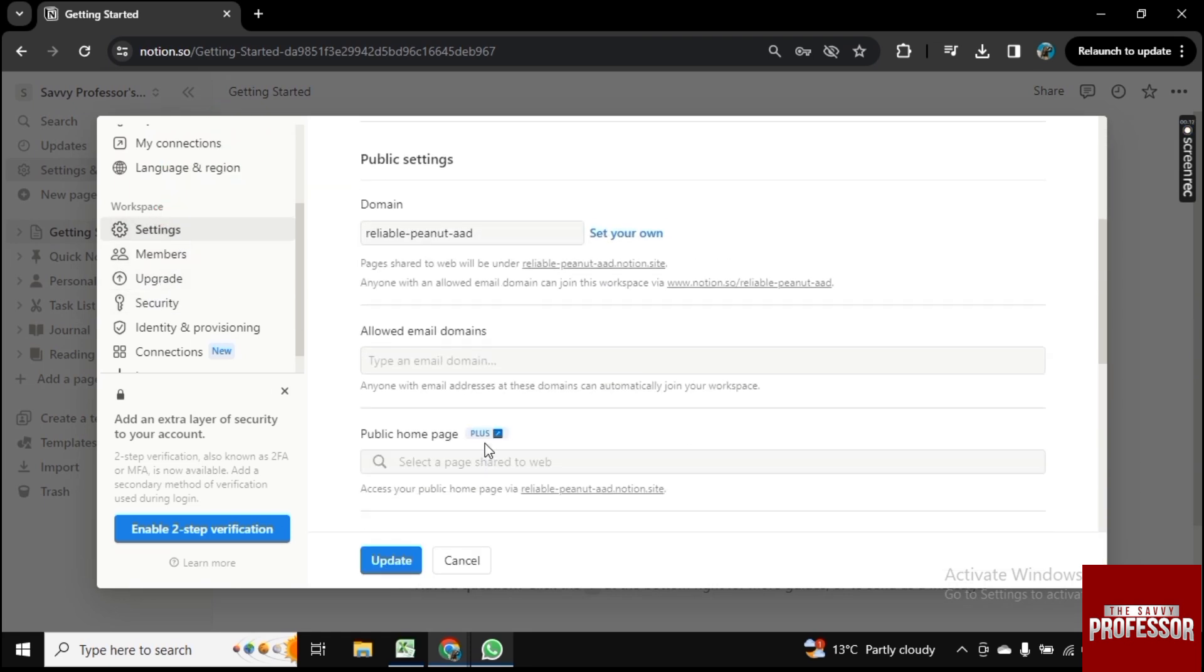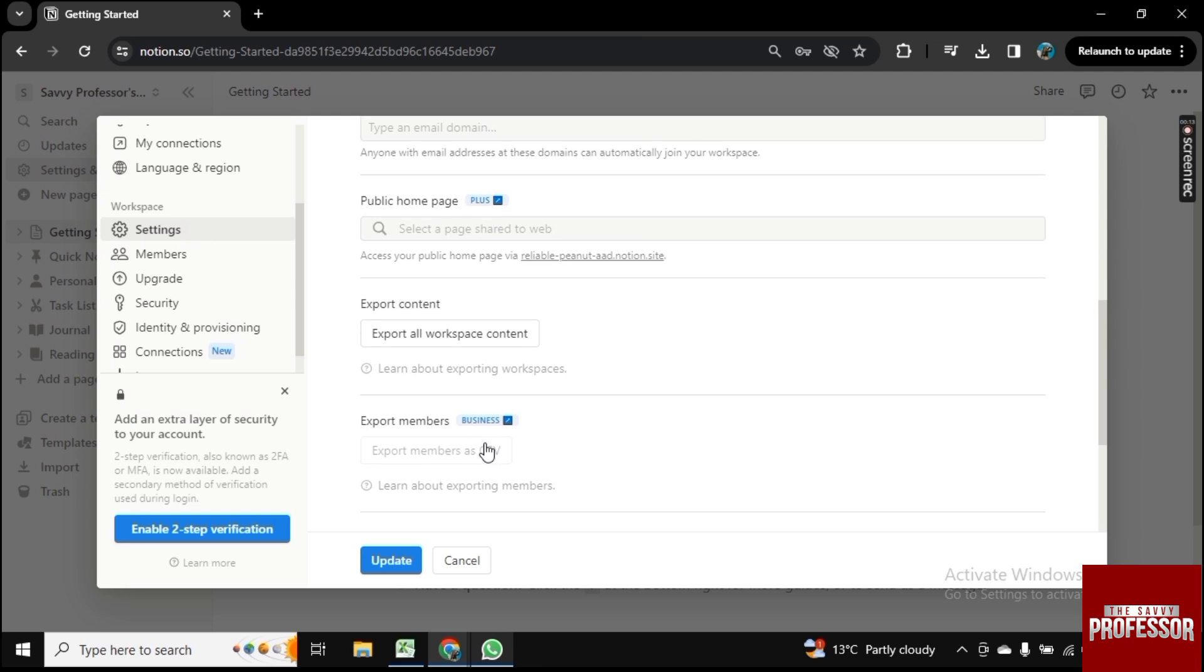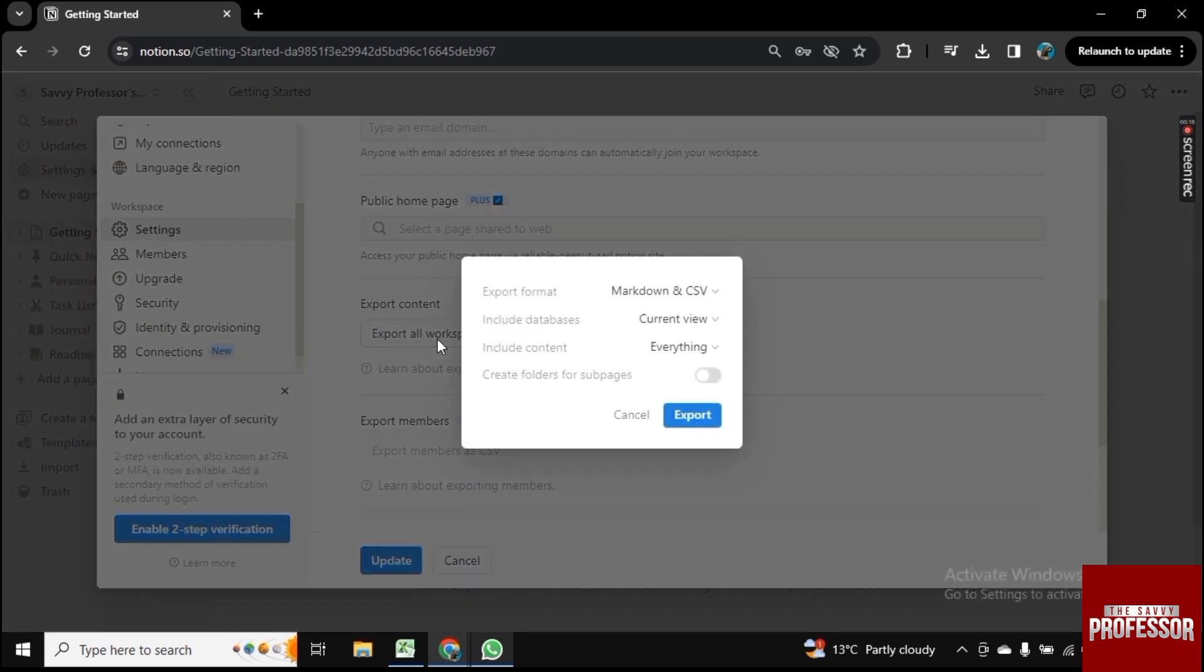Scroll down and here is Export All Workspace Content. Click on it and now click on the first link here.